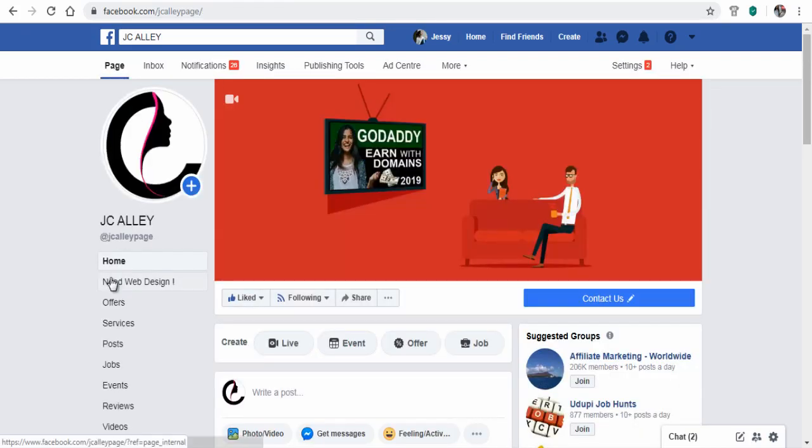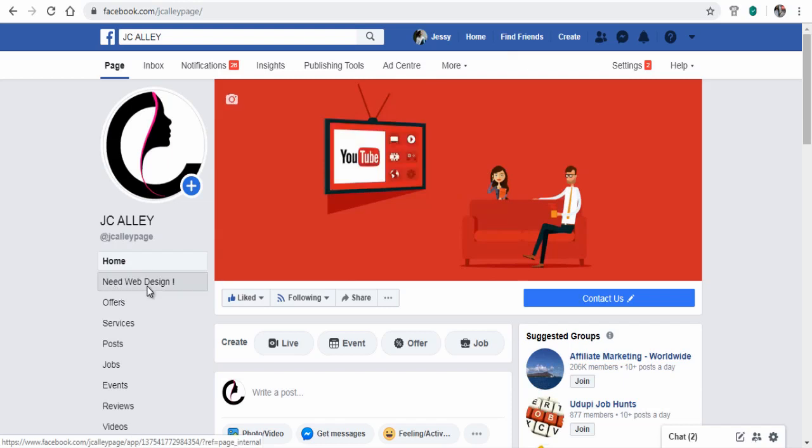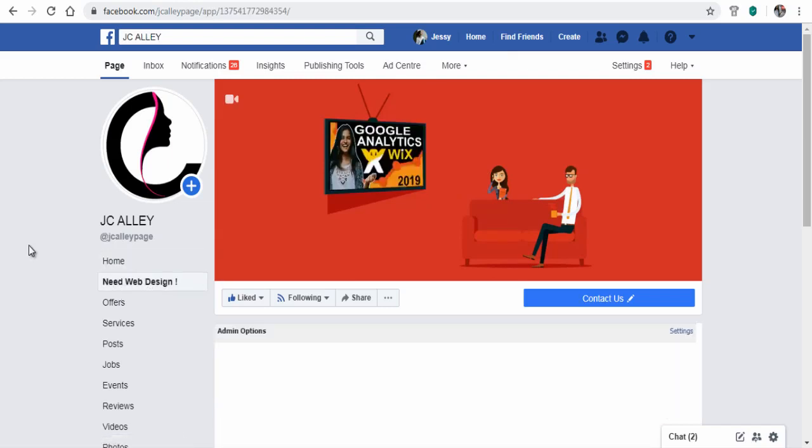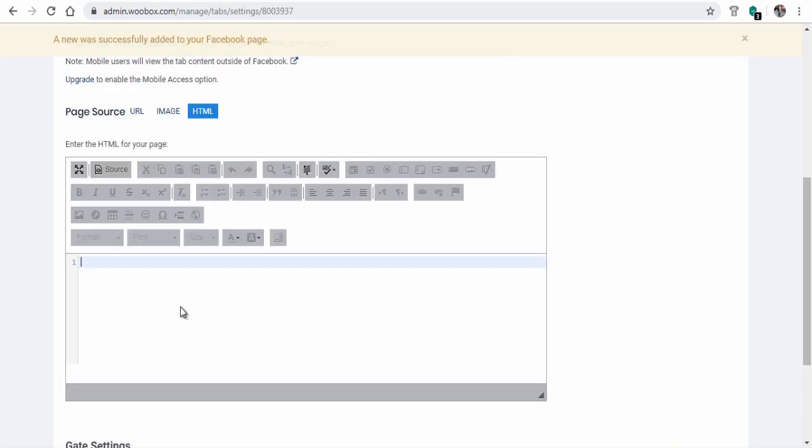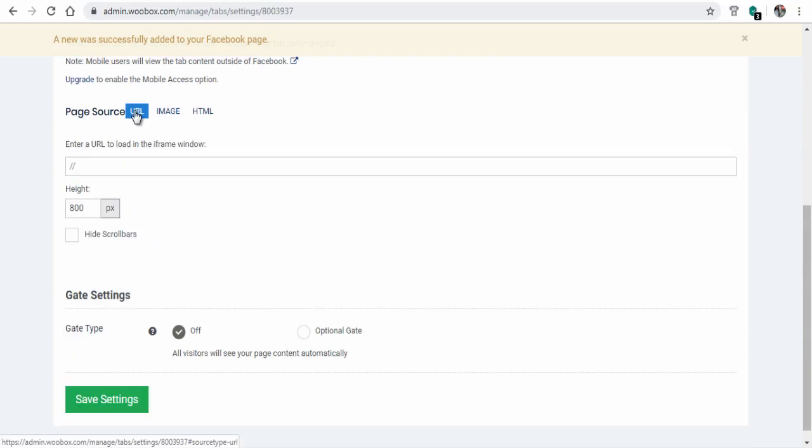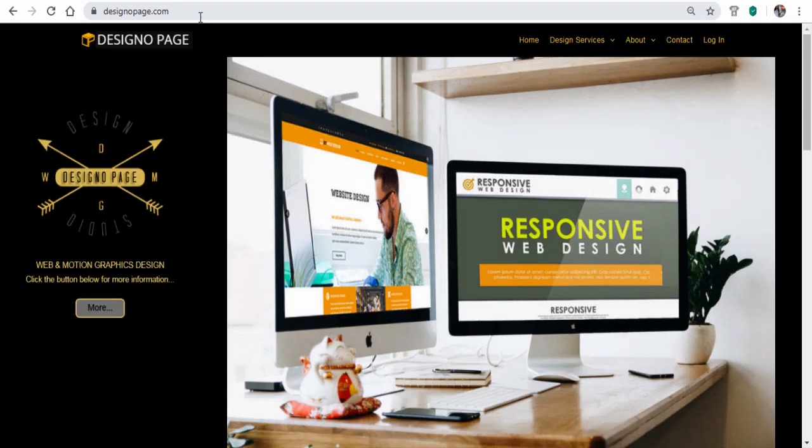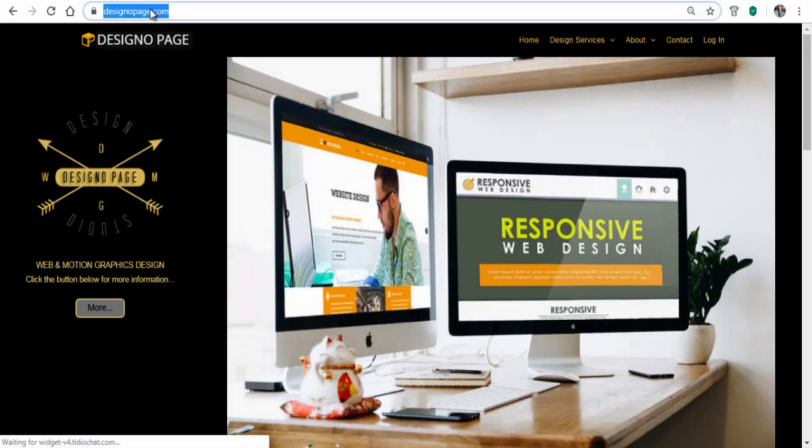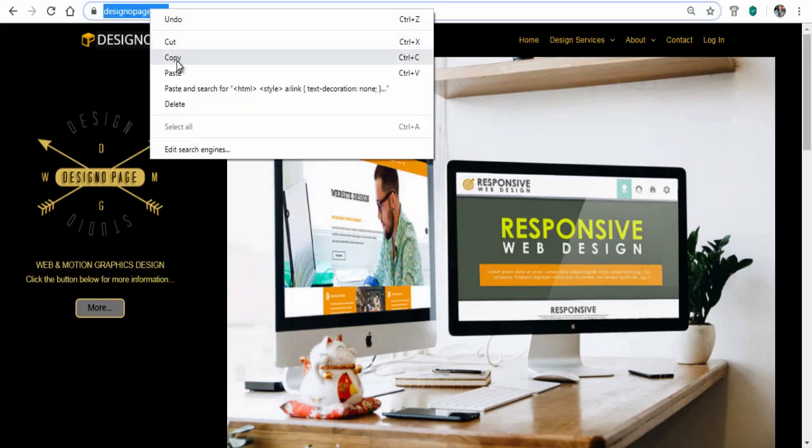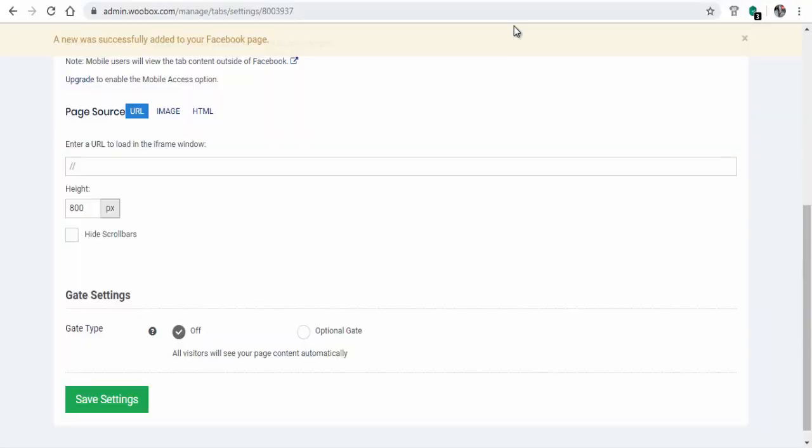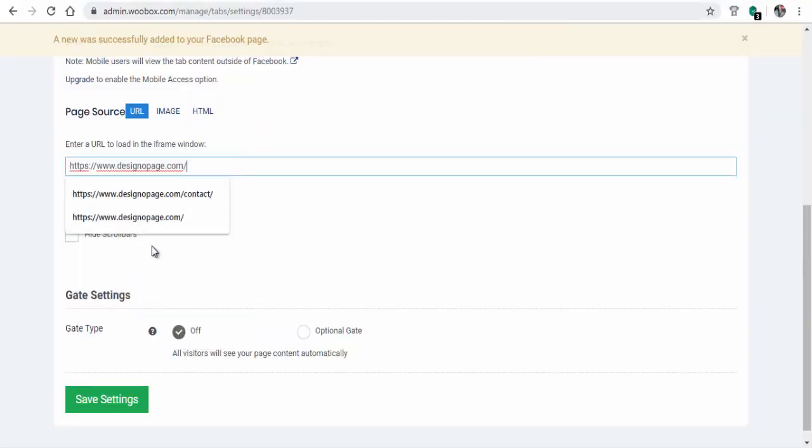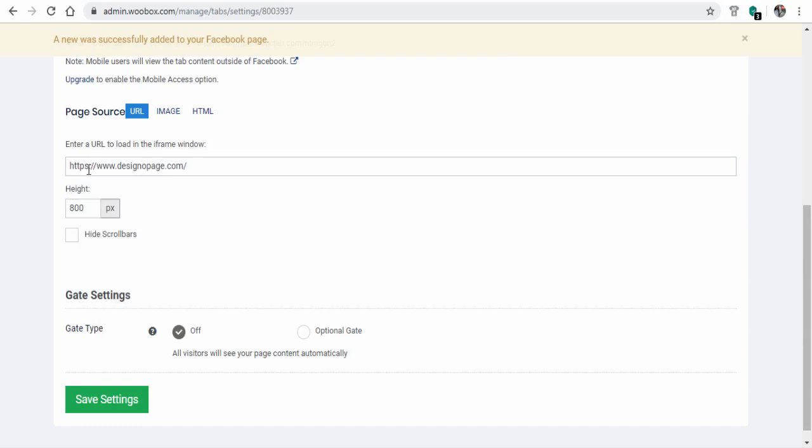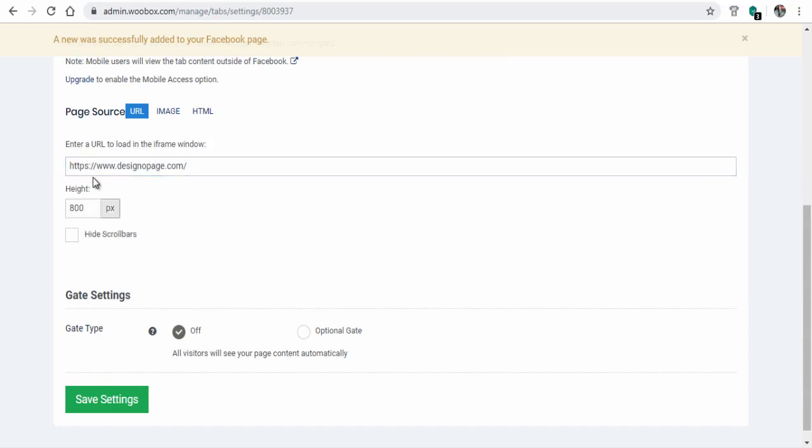Facebook users can click on it and view the content on this tab. Here you can set up URL by adding the URL in this field. Here I am adding my design website. It has to be a secure URL with HTTPS as the prefix for security reasons.